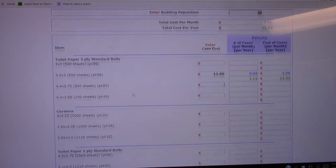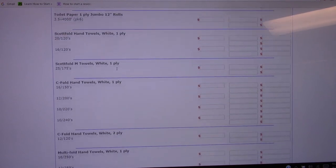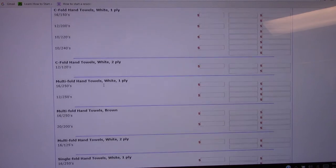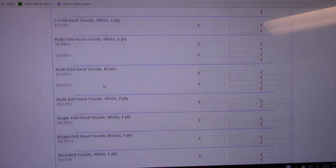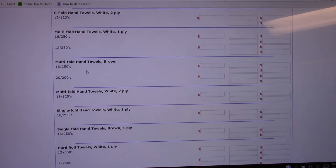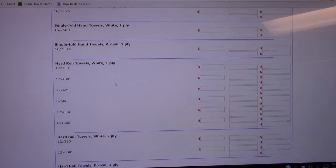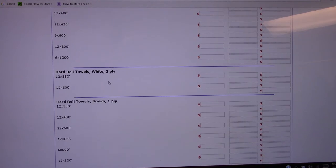Again just go through and go to your hand towels, because you got Scott towels, C-folds and multi-folds, but select the product that you're going to sell them. Enter your price, hit the tab button, it's going to give you the amounts and the pricing that you're going to pay.